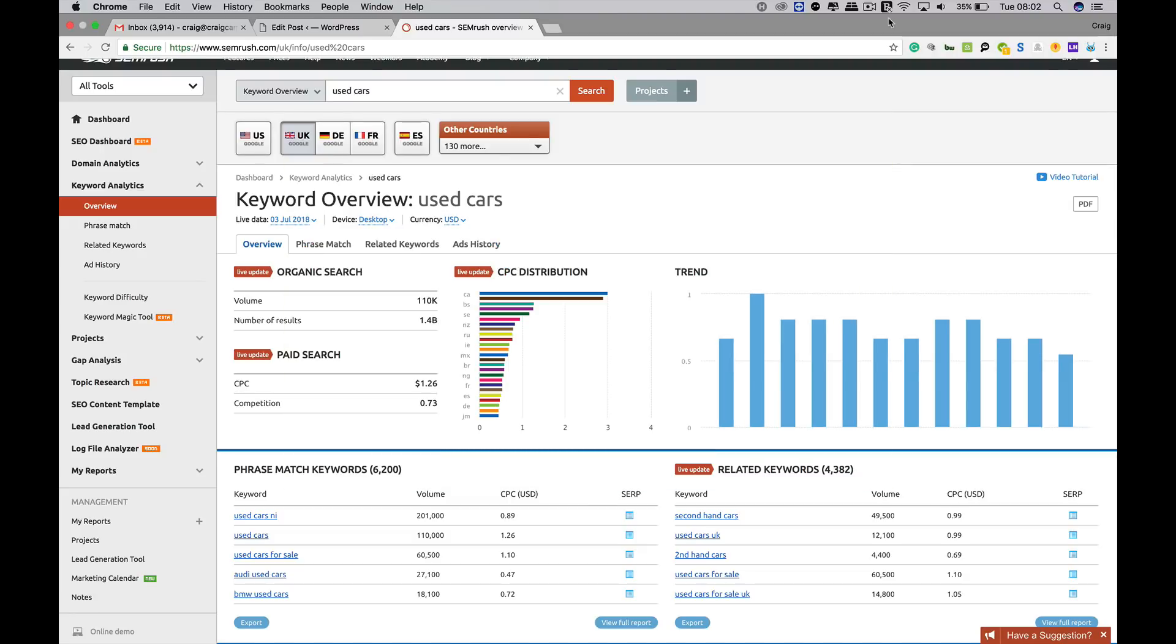Hi guys, just a quick video on SEMrush's keyword research tool and what it does, how you use it and the data that it churns out.